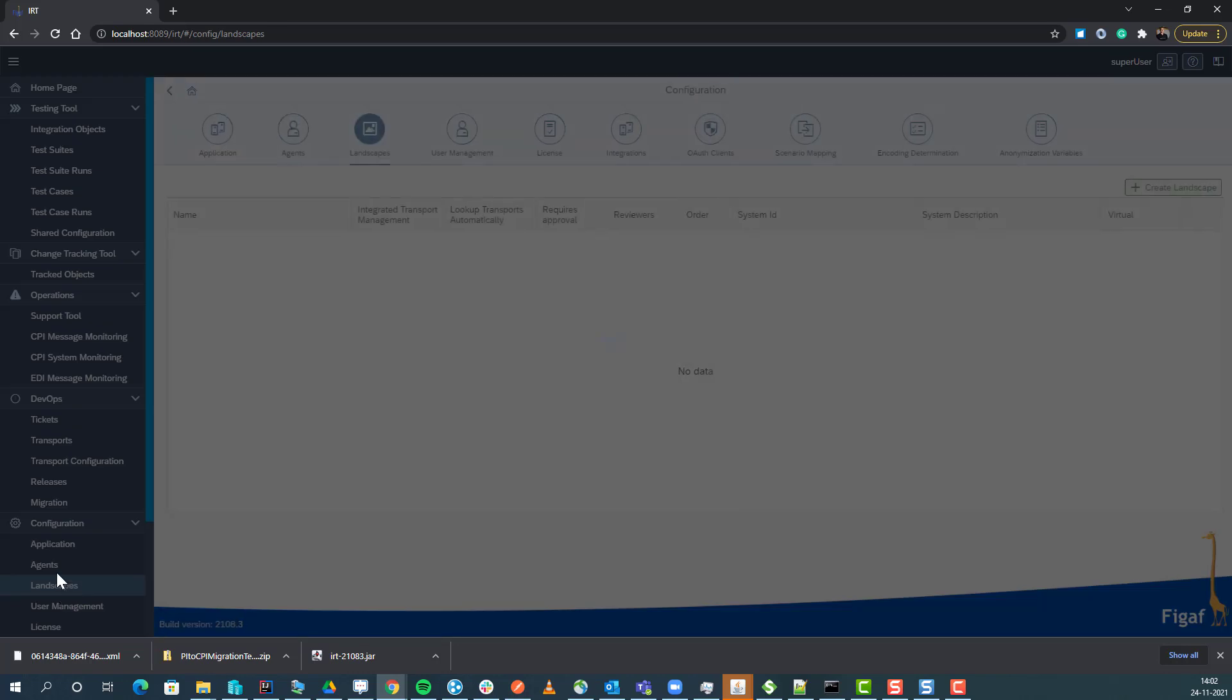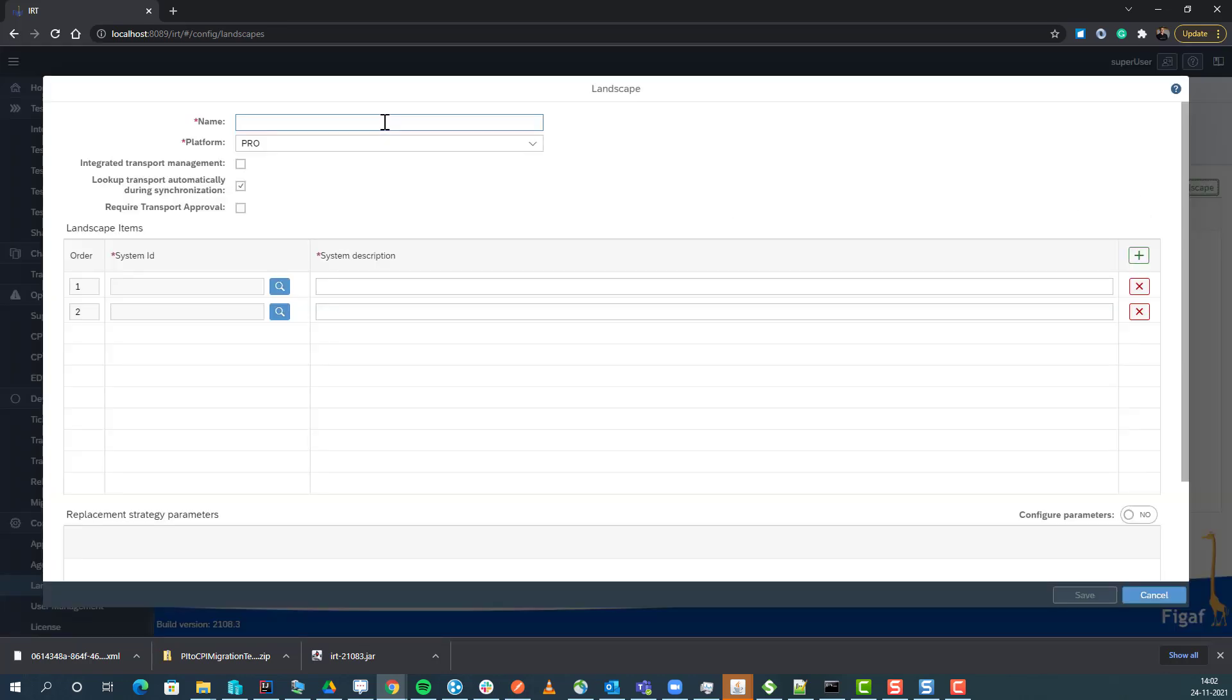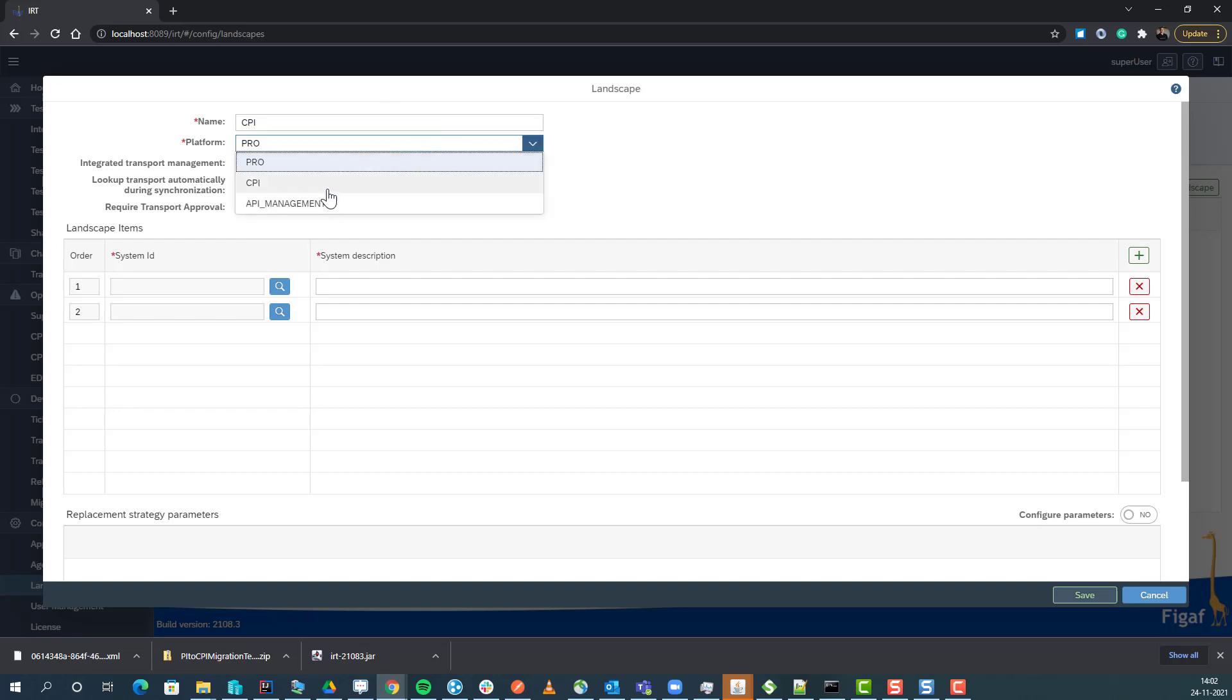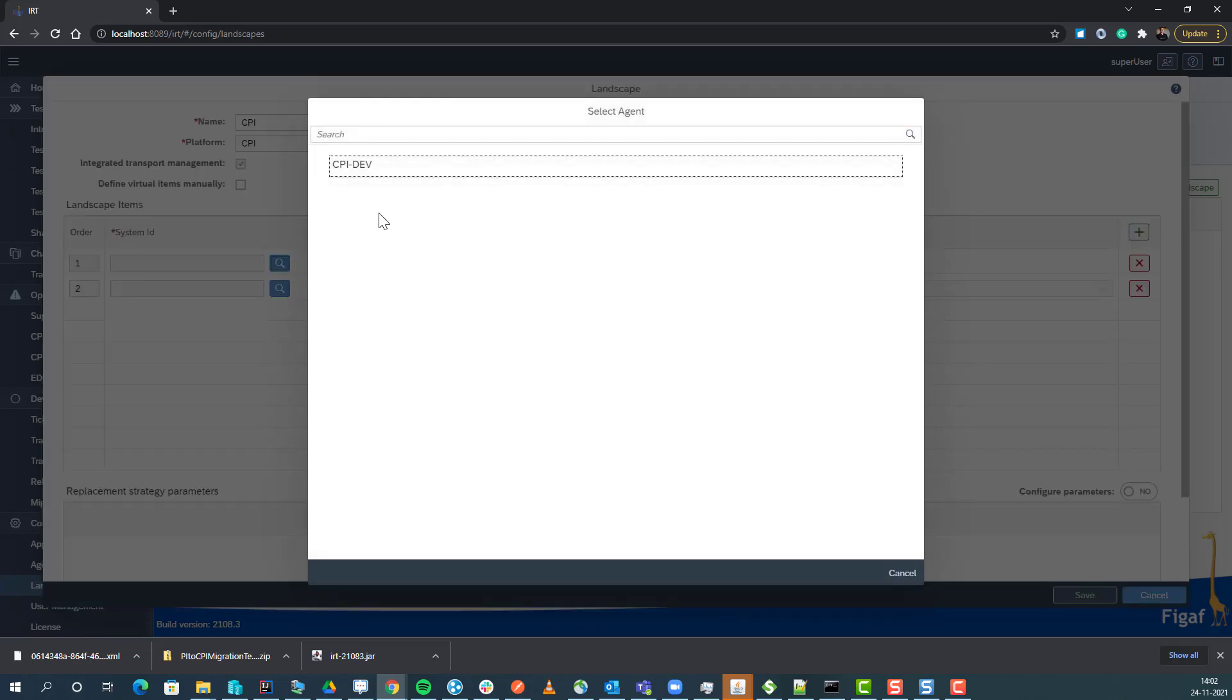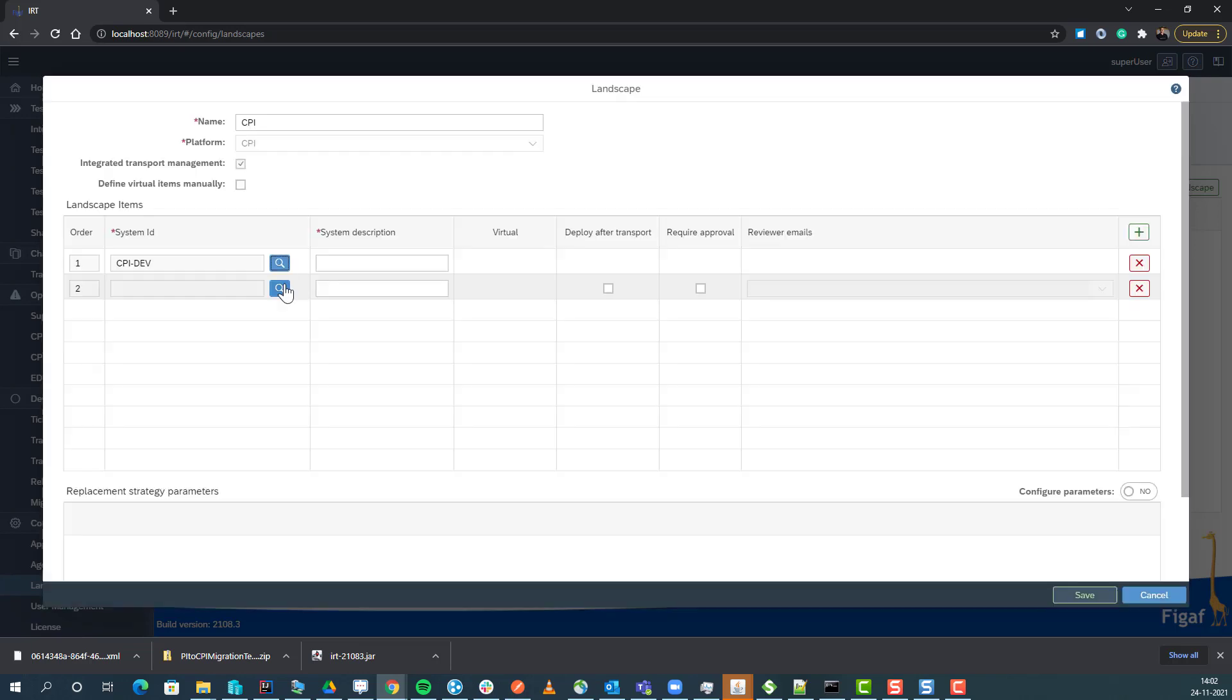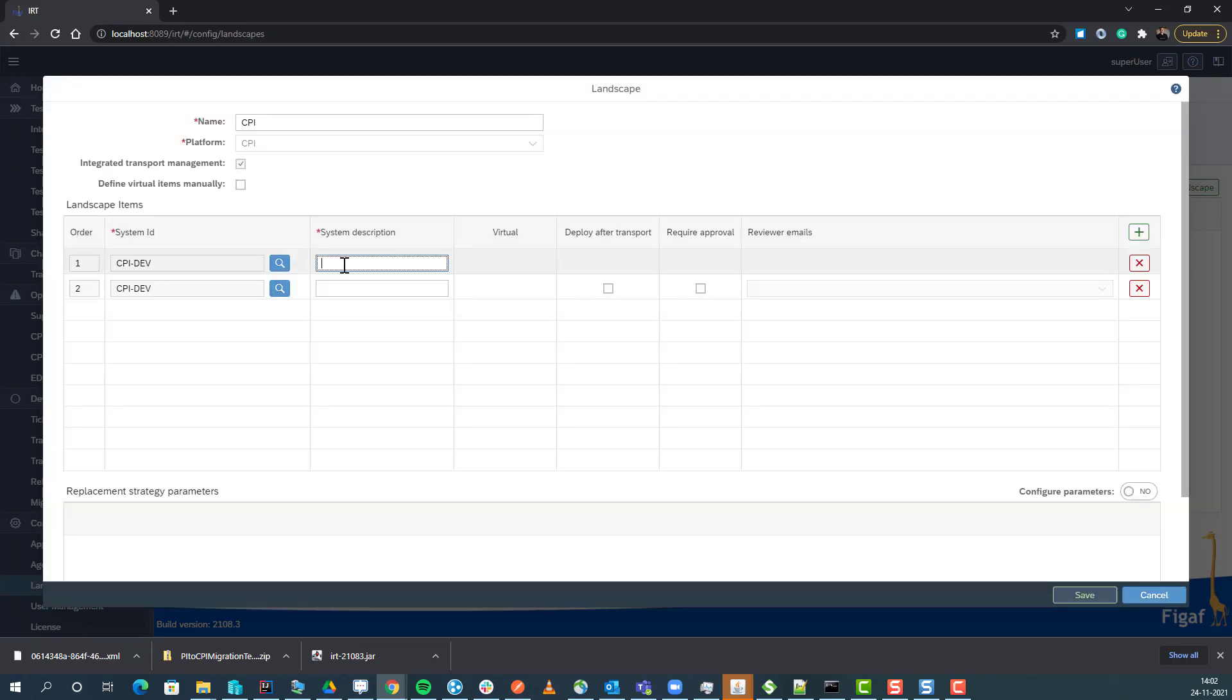We go to the landscape settings and create a new landscape for CPI. We use integrated transport management and then select the tenants we have - in this one, I have my dev system and my prod system.